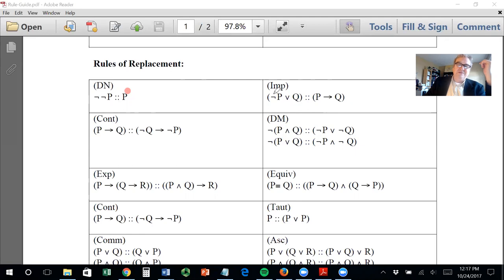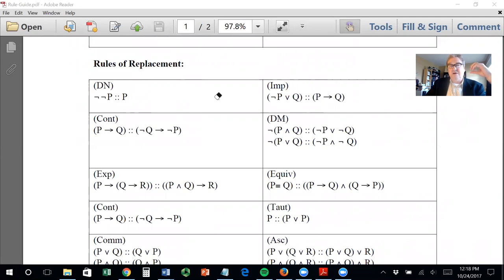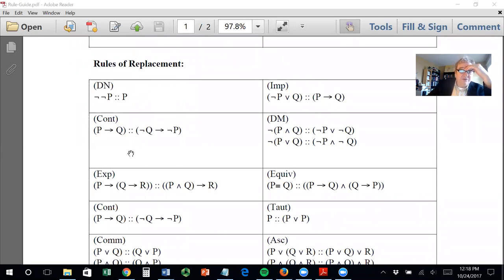Implication: if you have not-P or Q, you can change that into if P then Q — these are absolutely equivalent. Absolutely equivalent means that if you put these two truth tables together, they would have the same truth values on every single row. And similarly for all the other replacement rules listed here.